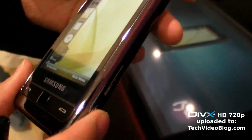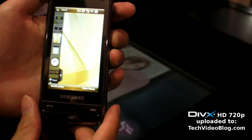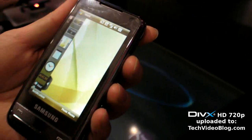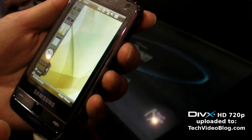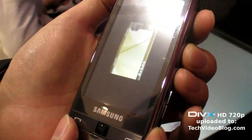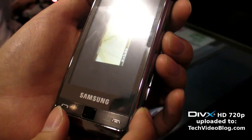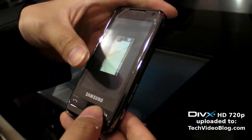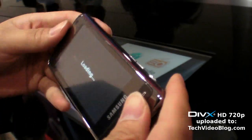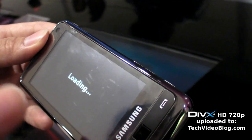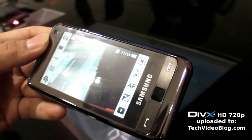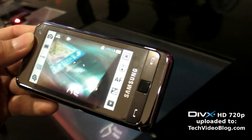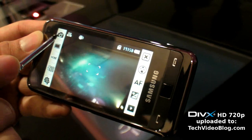There are actually three ways to get into the camera. The first is a long press here, which launches it and automatically rotates to landscape mode. So now you're in camera mode.